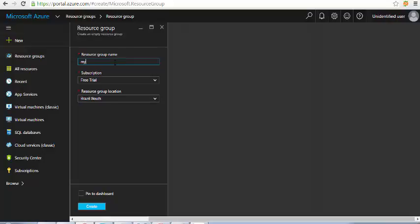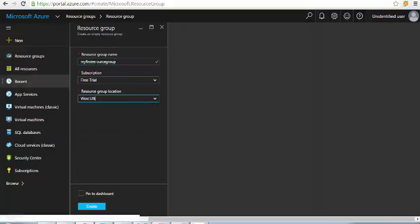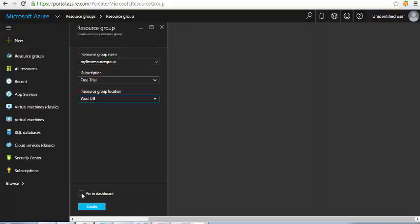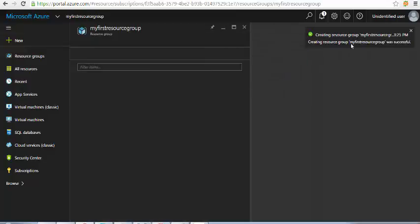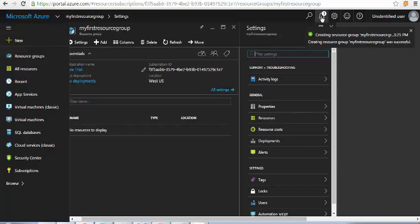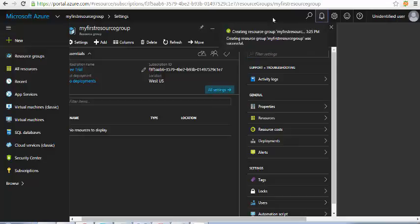I'll give it the name 'my first resource group'. I can also select 'Pin to dashboard' so it will show under my dashboard. You can see the notification — it is listed here and created successfully.